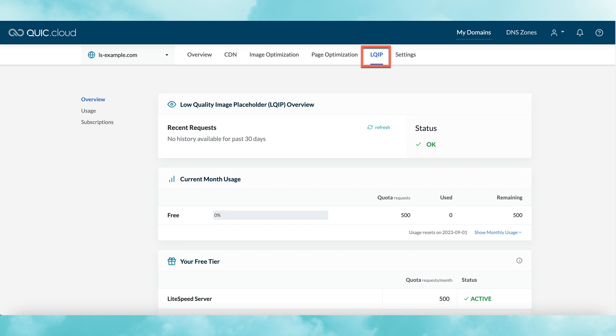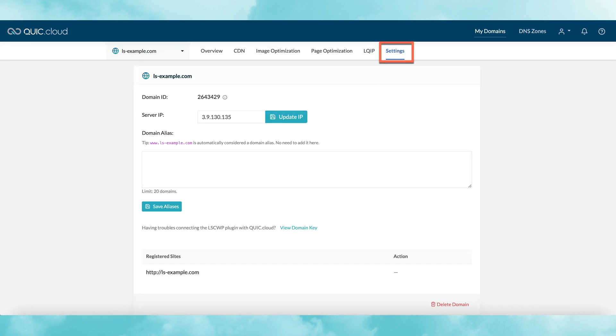Lastly, we have the settings section. You can update your server IP address here if it changes, and you can list any domain aliases you may have. This is also the place where you would go to delete a domain that you no longer wish to use with QuickCloud.